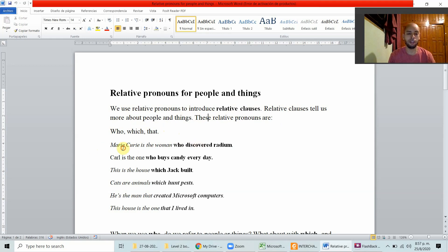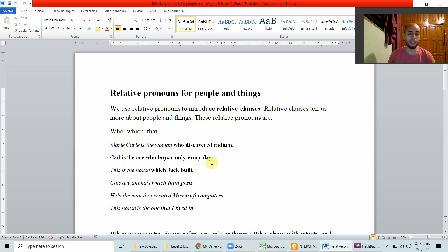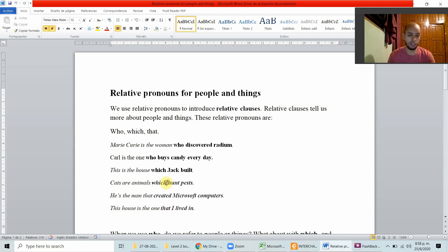Let's take a look at some examples. Mary Curie is the woman who discovered radium. Carl is the one who buys candy every day. This is the house which Jack built. Cats are animals which hunt prey. He's the man that created Microsoft computers. This house is the one that I lived in.